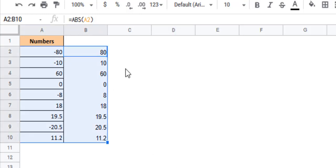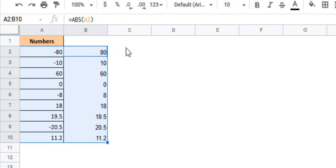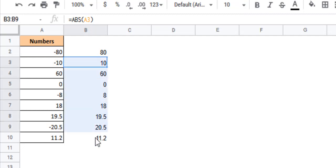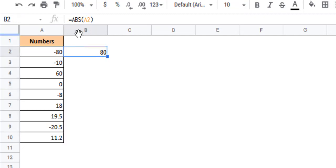Now let me show you an easier way. Instead of these two steps of typing a formula and then copying it down to the rest of the cells, you could just use one formula that can get you the same result in a single step. So all you need to do is convert this formula to an array formula.